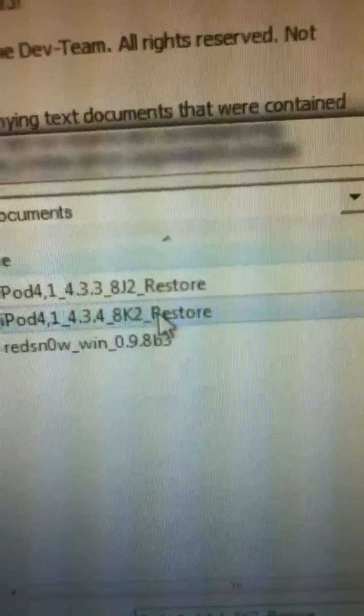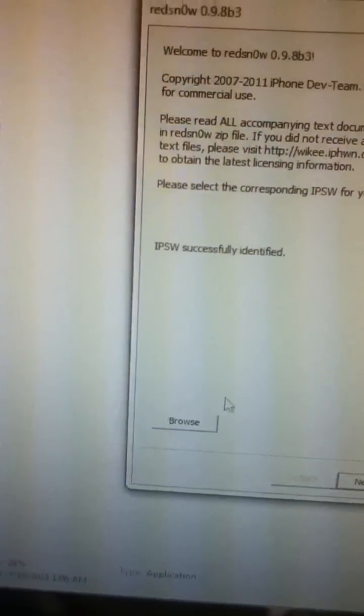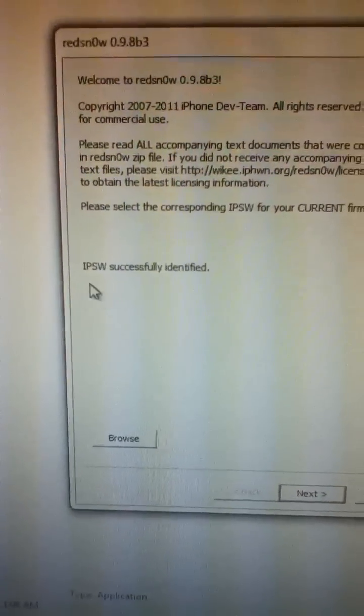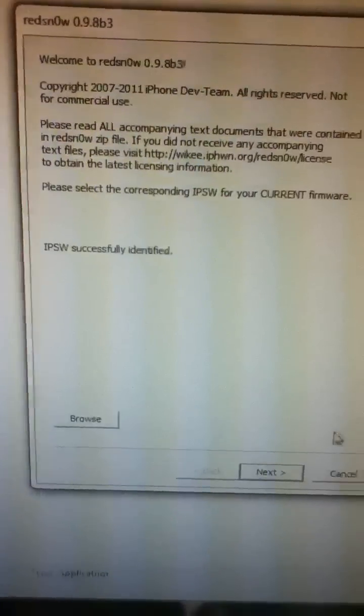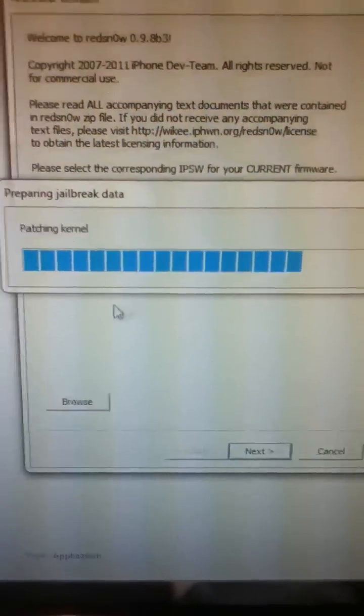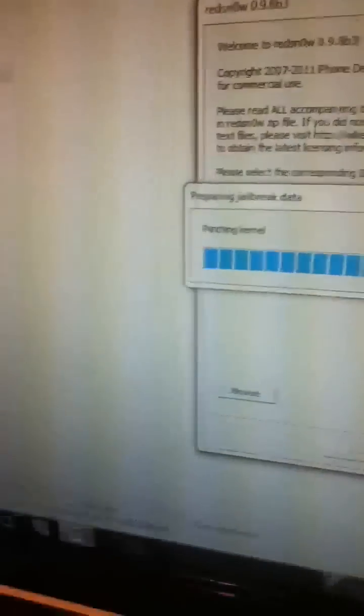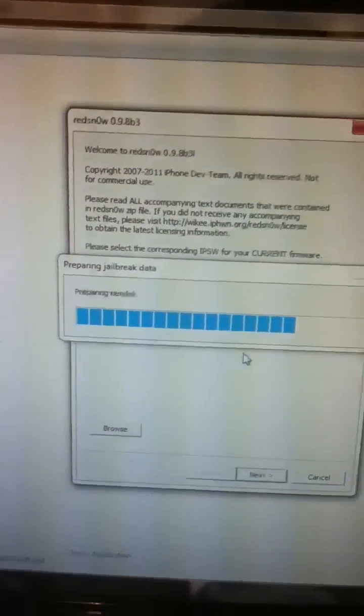So you click on that, and then it's going to process the firmware. It's going to say 'IPSW successfully identified.' You click next, and it's going to patch the kernel. Like I said, I don't have my iPod in right now.